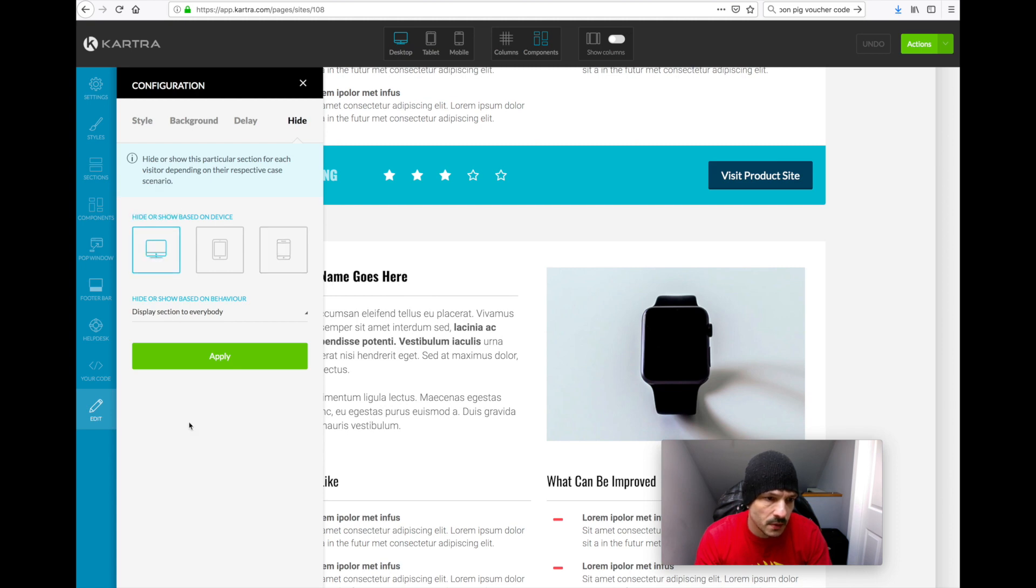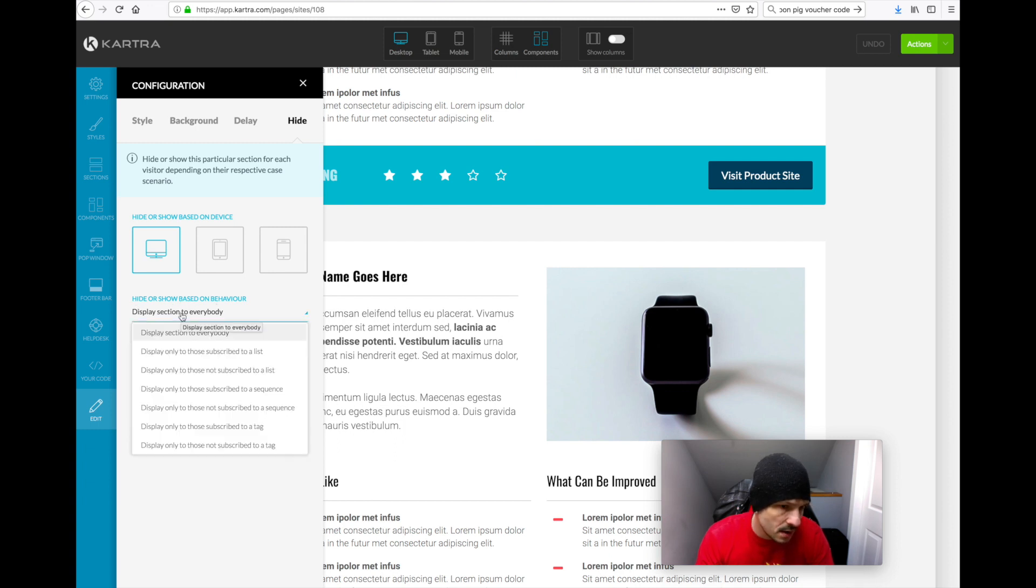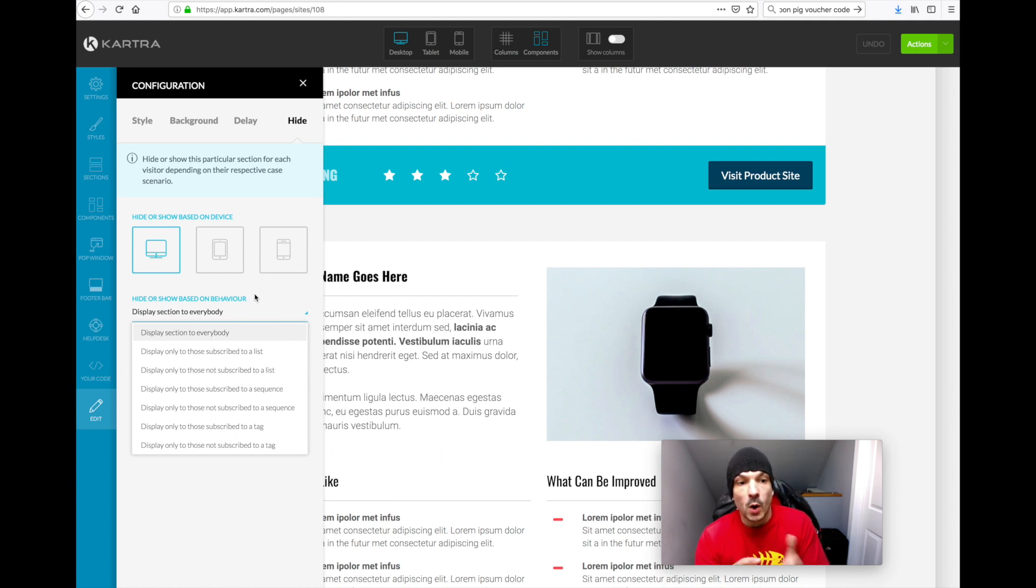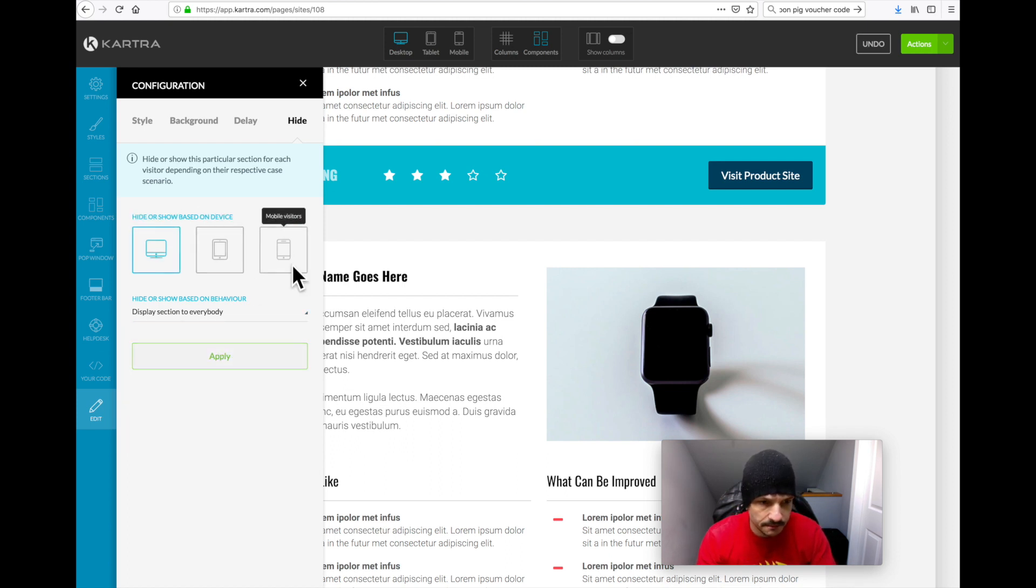We've got some other options here, hide or show based on their behavior which is quite handy. You know, someone's signed up for something, you can show or hide depending on what tags you've given them. But we'll leave this off for now. So I'll apply that to this desktop version.